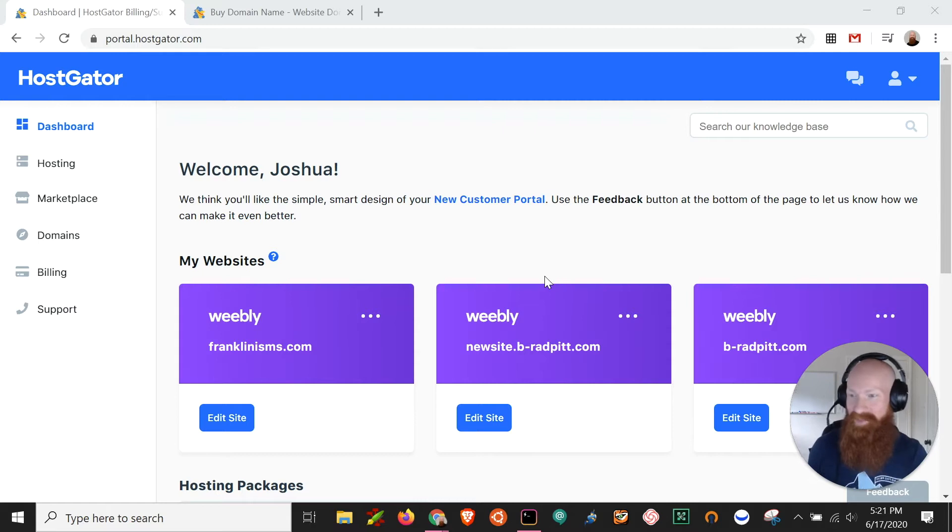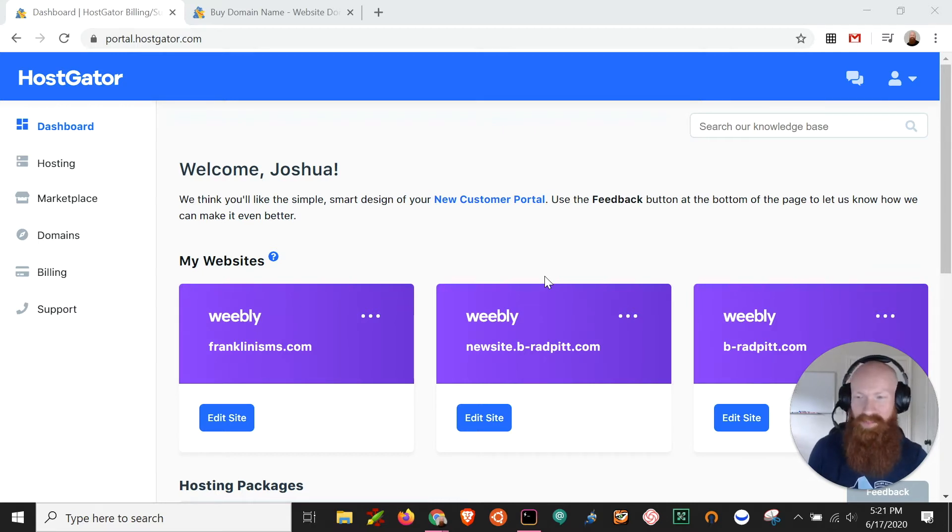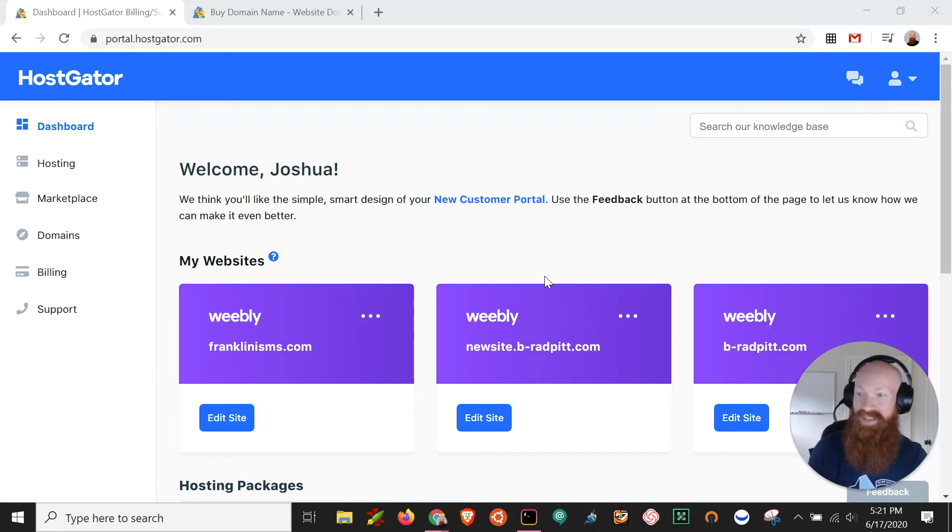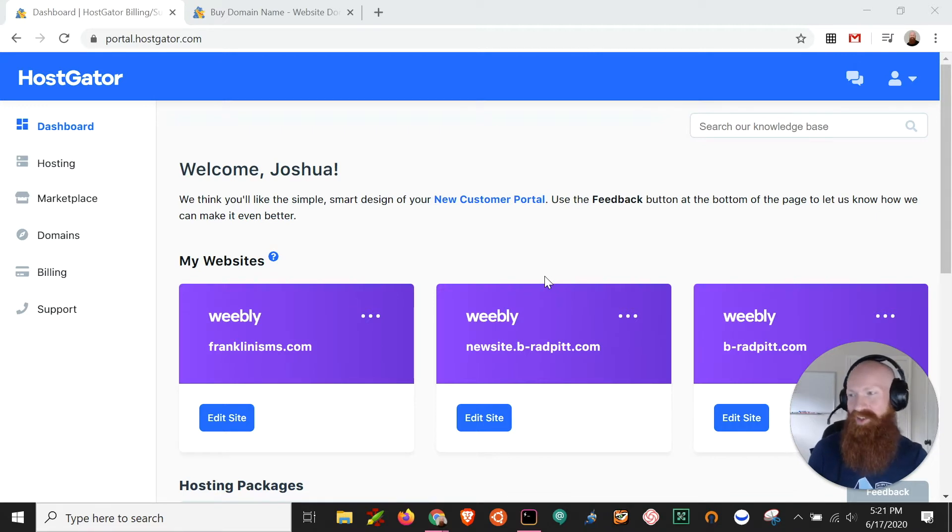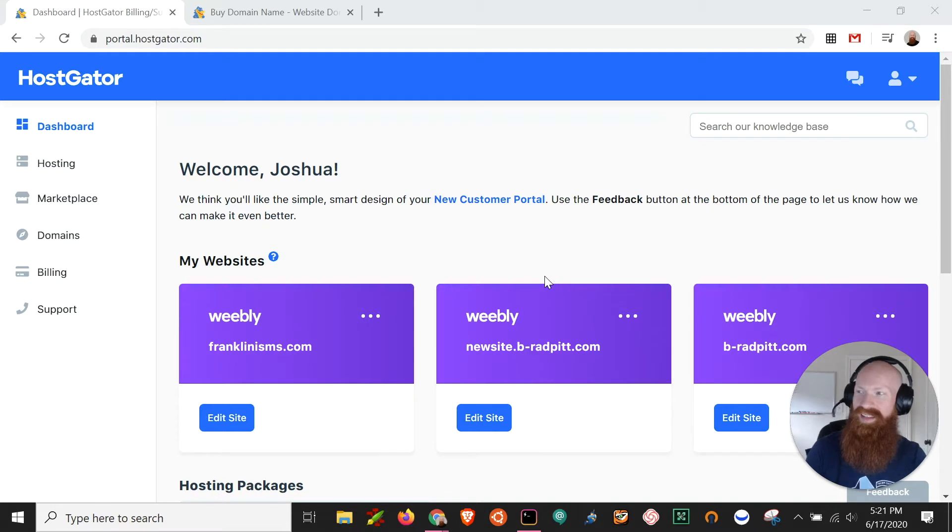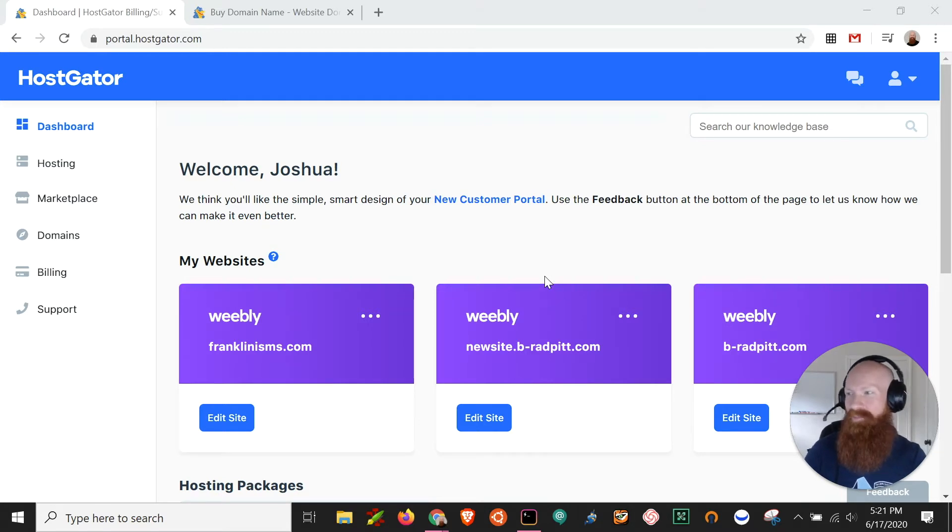Now you've probably taken some time to think of the perfect domain for your business, your blog, your website, and now it's time to see if it's available online and see if you can register it. So we're gonna start out here in the customer portal and I'll also show you how to do this if you're not currently a customer as well.